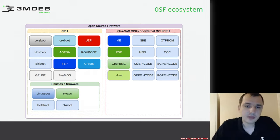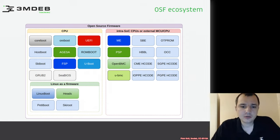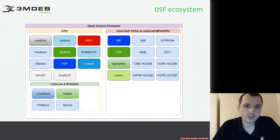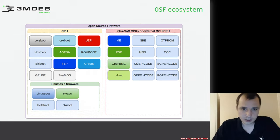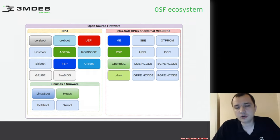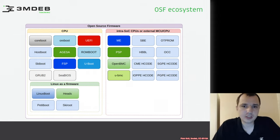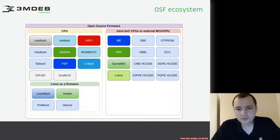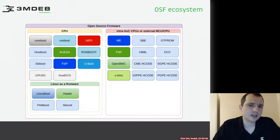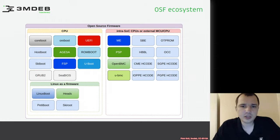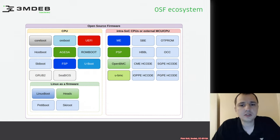We have BMC — the Board Management Controller — a special dedicated chip on the server board which typically runs some Linux. OpenBMC is a Yocto project which builds a dedicated Linux for it. There is an alternative called uBMC, which has exactly the same goal of running on the BMC microcontroller, but the user space is written in Go.